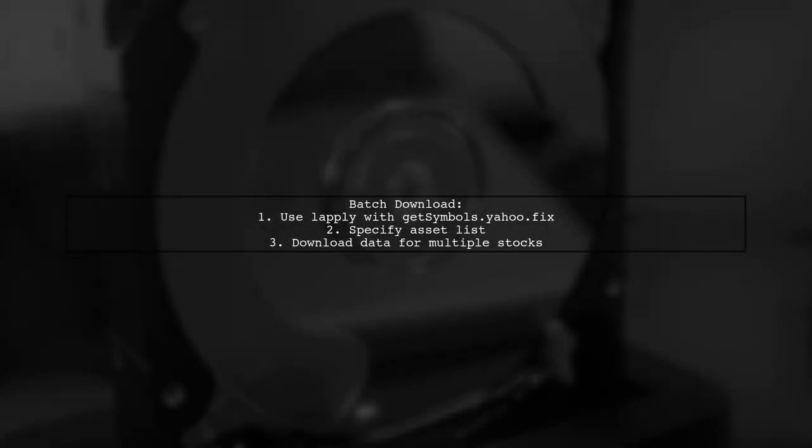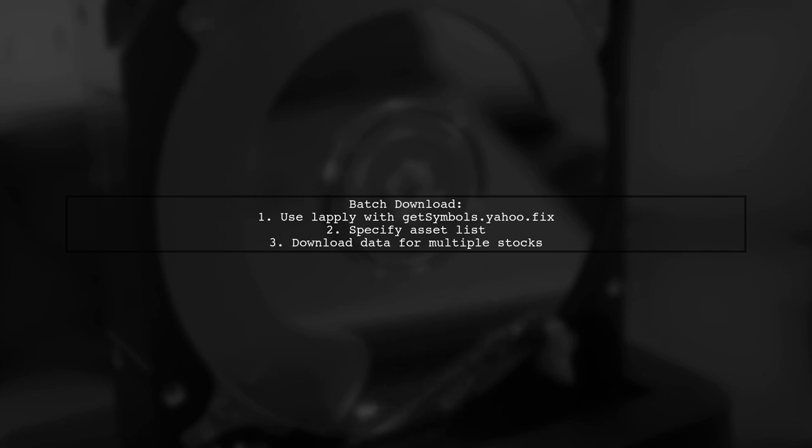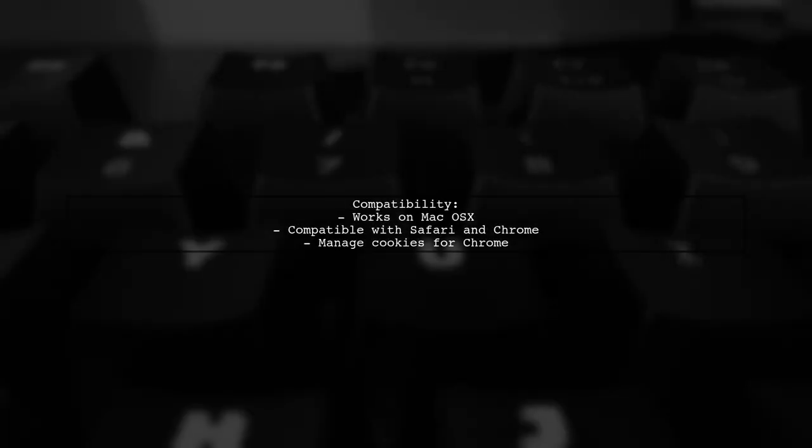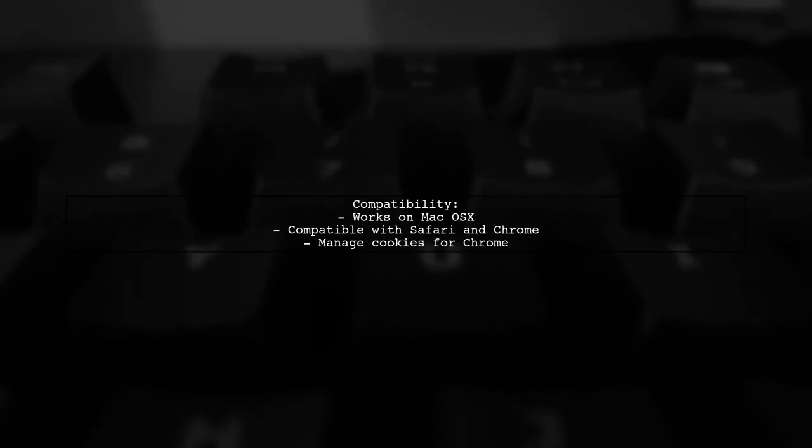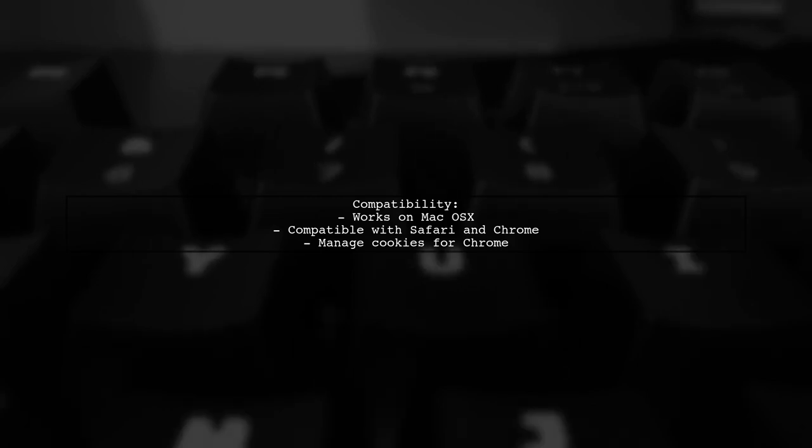You can also download data for multiple assets using Reply with GetSymbols.yahoo.fix. This function is coded for personal use and may not have all the features of the original GetSymbols function, but it works well for basic needs. This solution was developed on Mac OS X using Safari, but it also works with Chrome, provided you manage your cookies correctly. The user encourages others to try this method for their data needs.